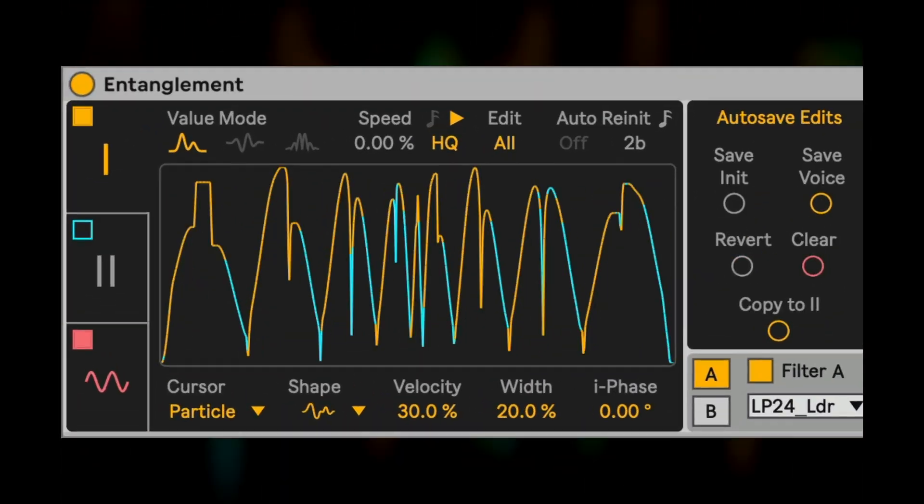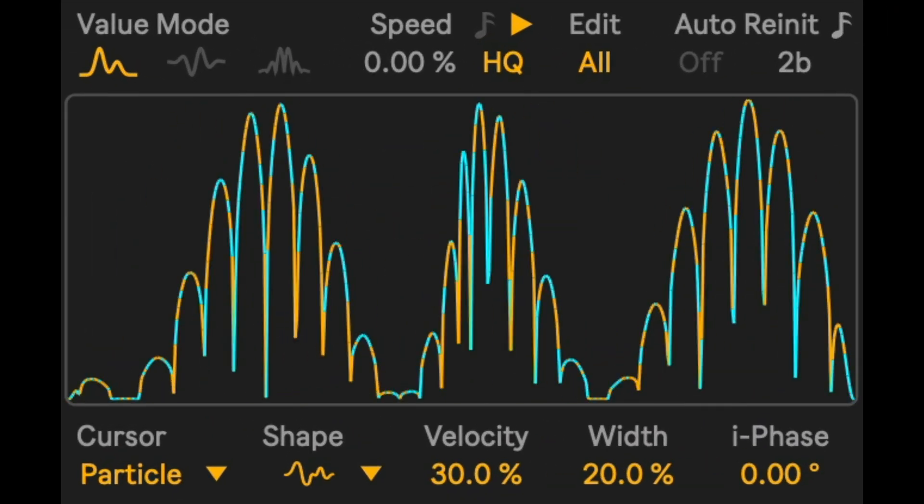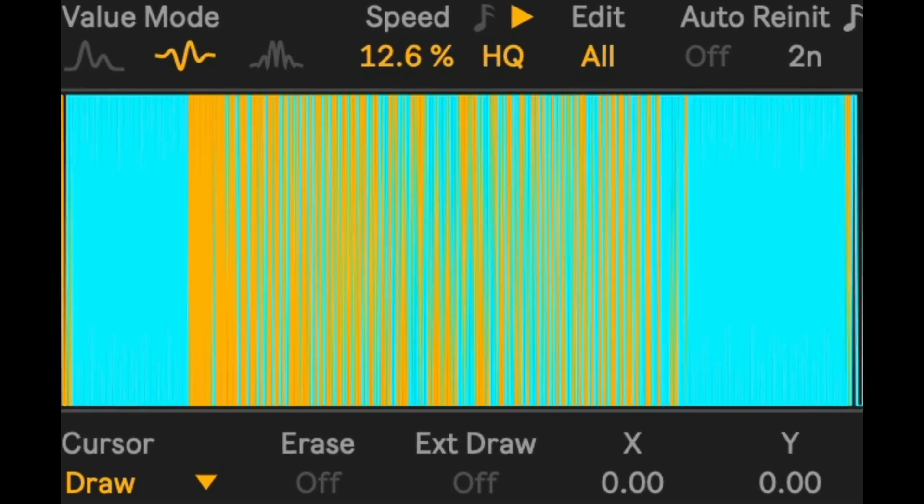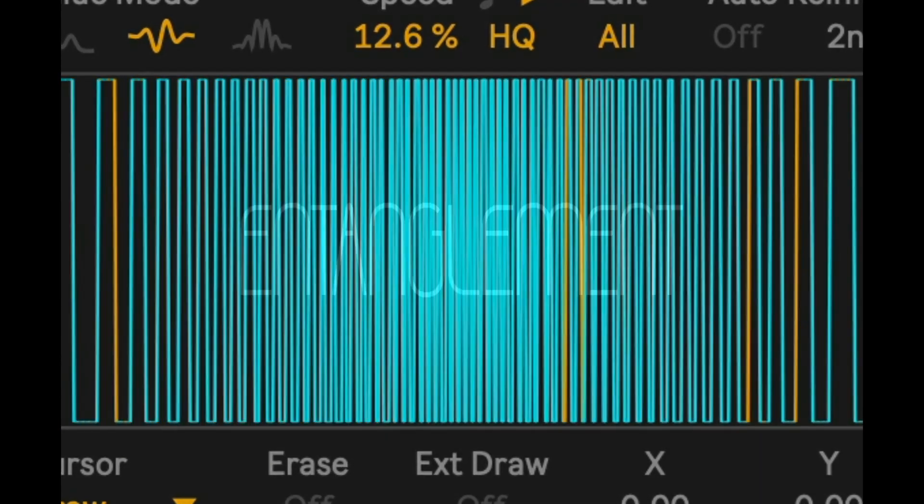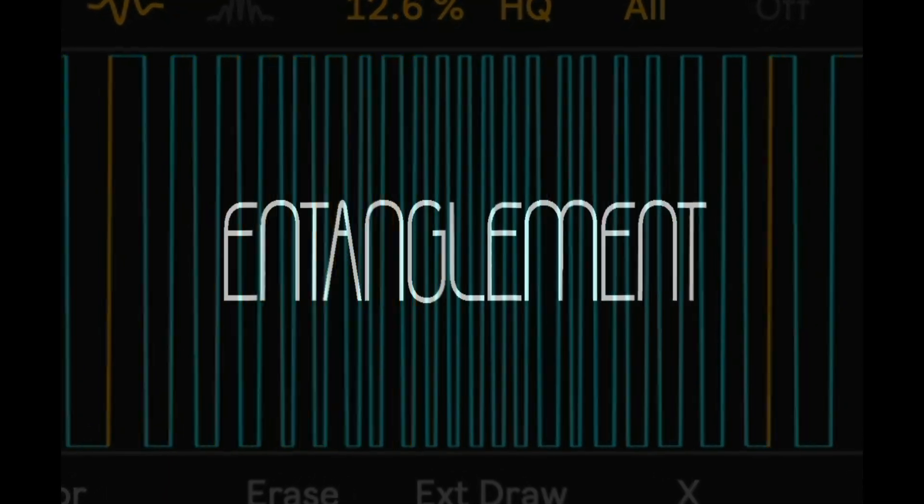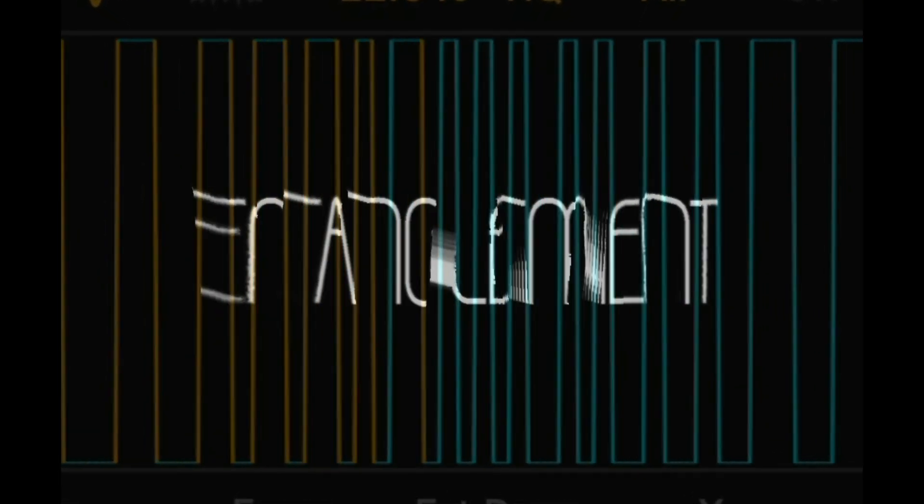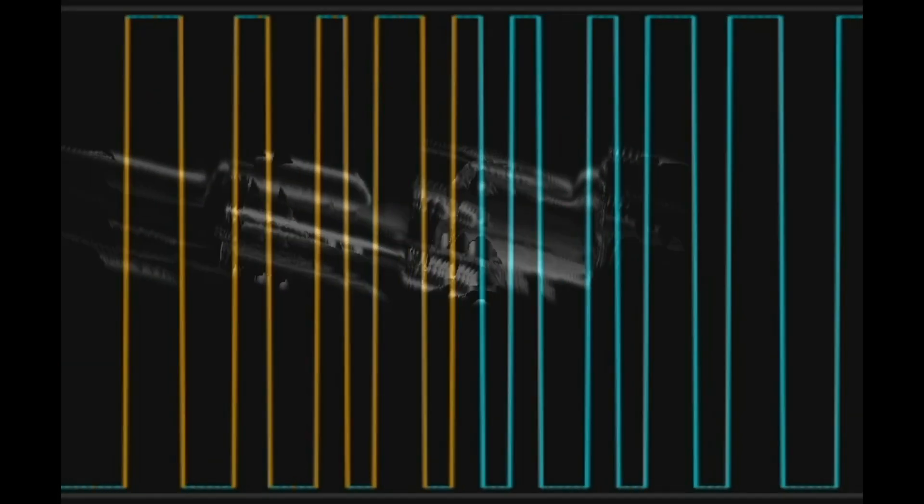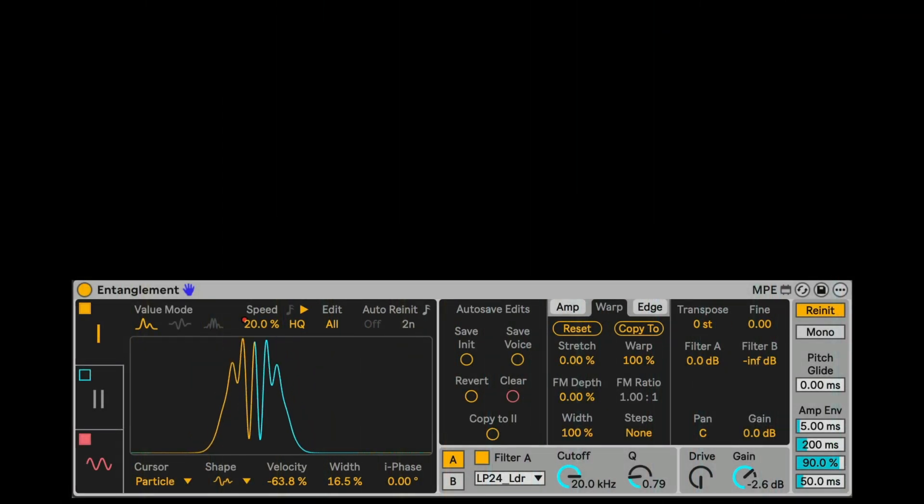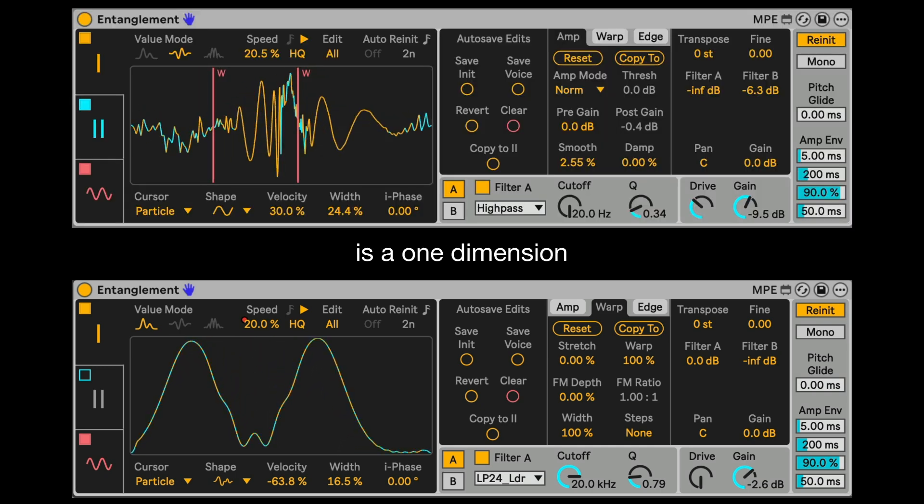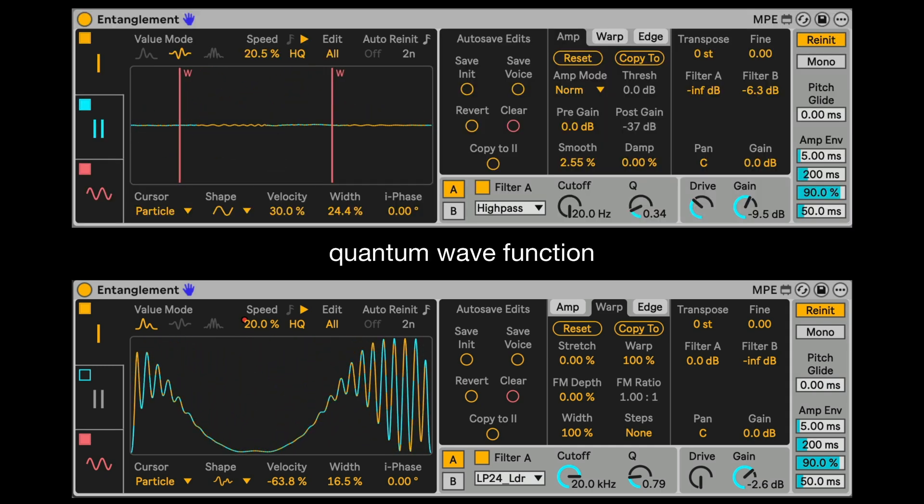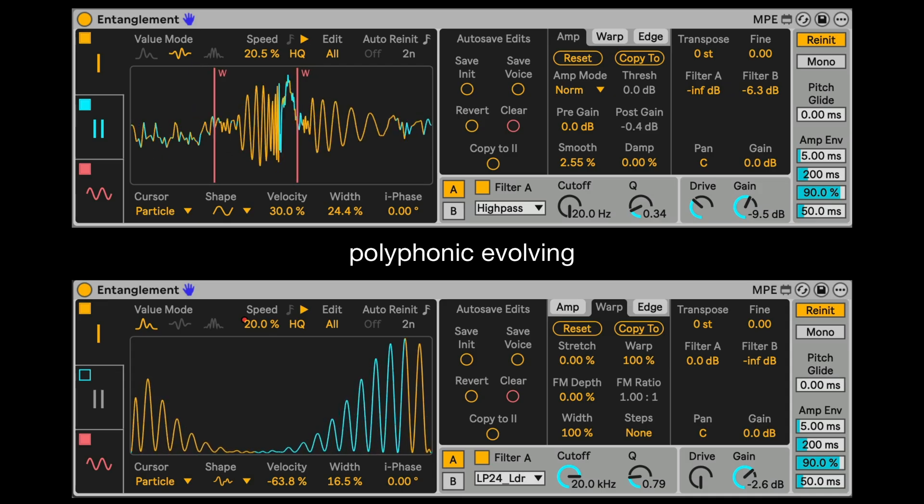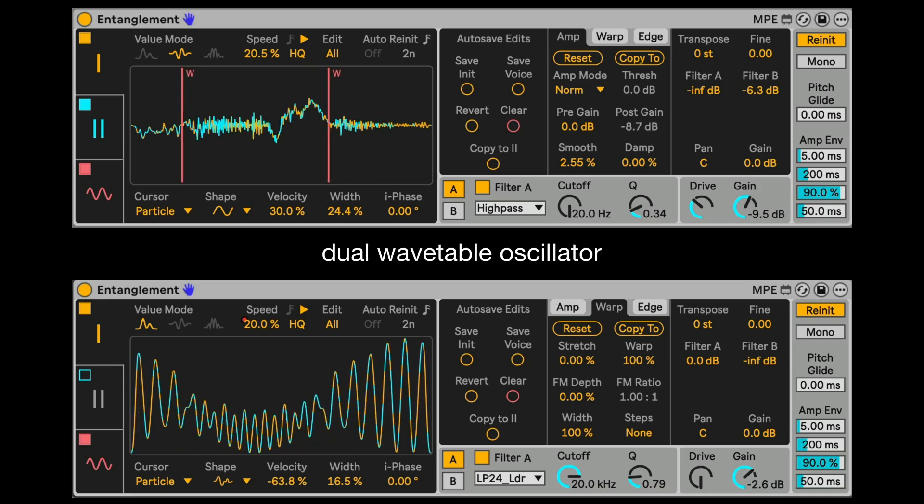This video is brought to you by B.I.L.A. Entanglement is a one-dimensional quantum wavefunction or Schrodinger equation sonified as a polyphonic evolving dual-wavetable oscillator.